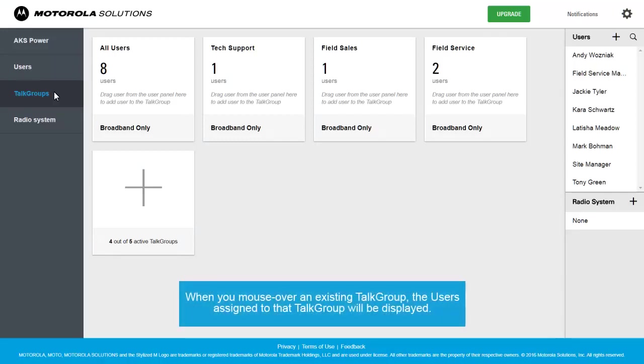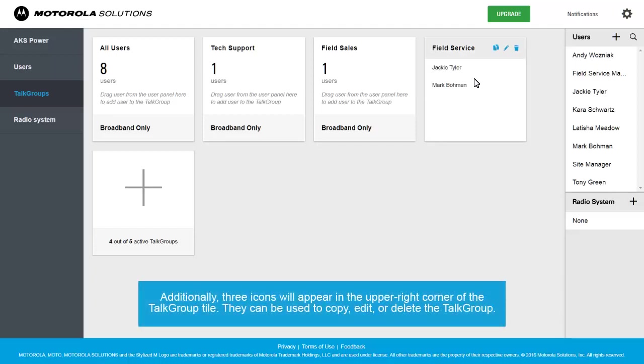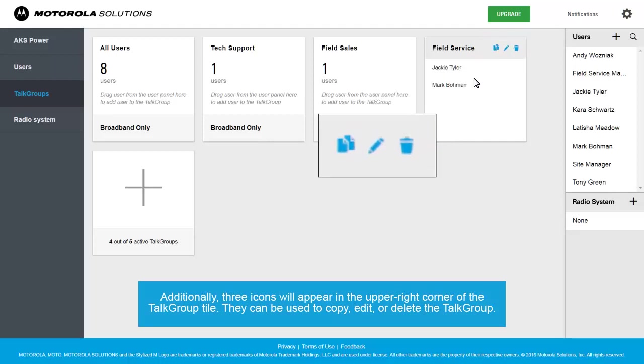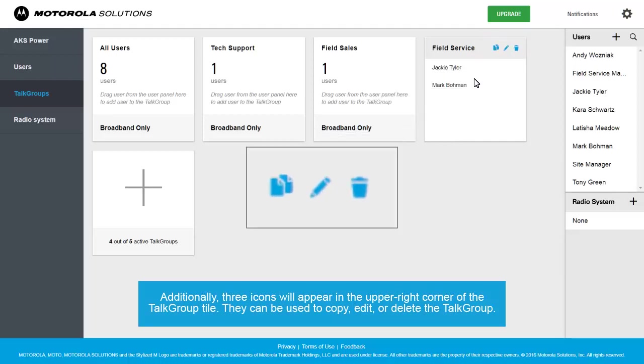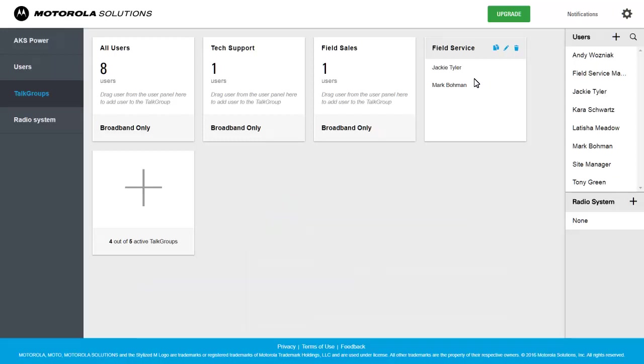When you mouse over an existing Talk Group, the users assigned to that Talk Group will be displayed. Additionally, three icons will appear in the upper right corner of the Talk Group tile. They can be used to copy, edit or delete the Talk Group.